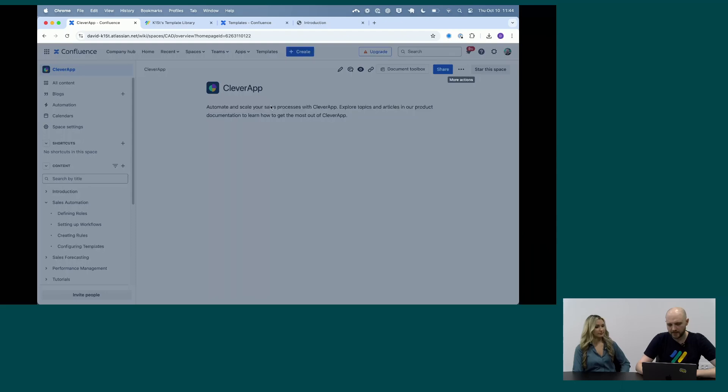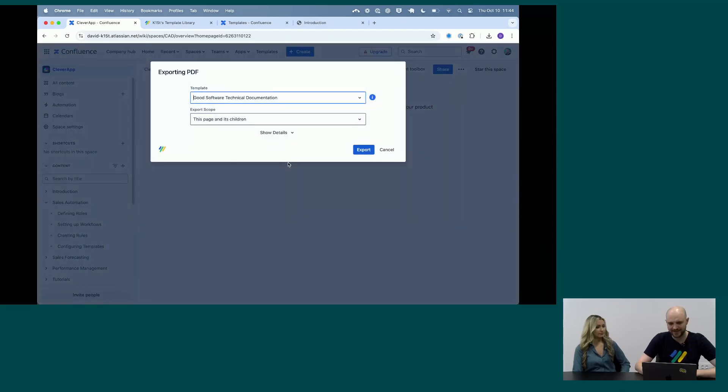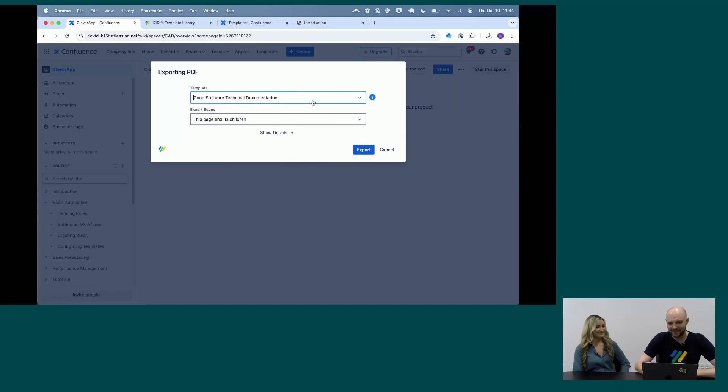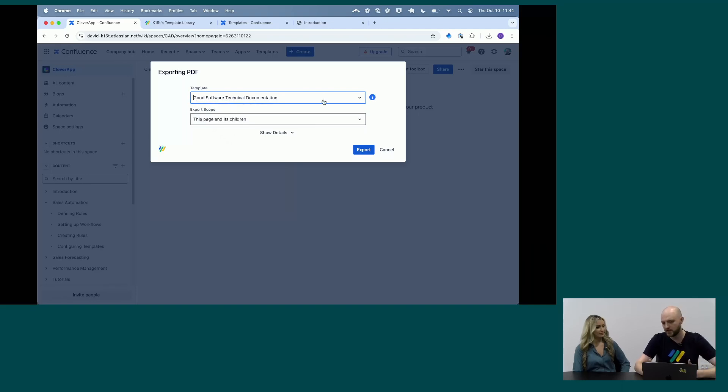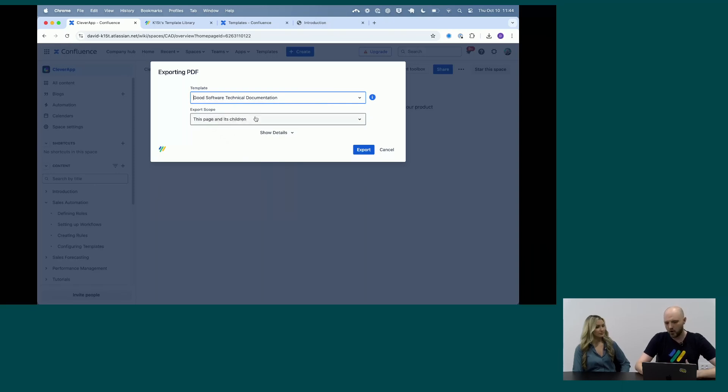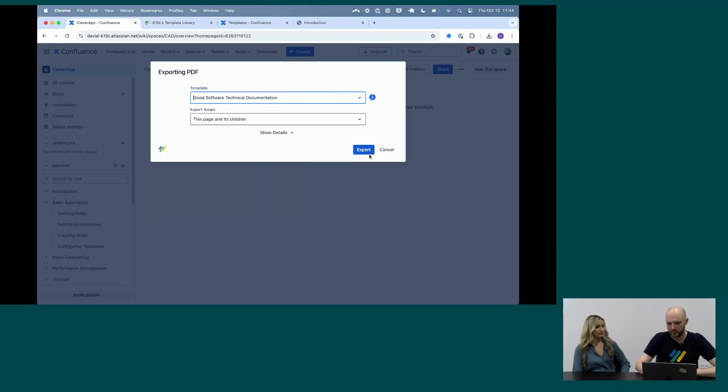And once the wifi collaborates, we'll see there's really two things that go into an export. It's the template—in this case I've selected the Good Software Technical Documentation template—and the content. So here we have this page and all of its children, which in this case means it's going to be the entire space that gets exported.